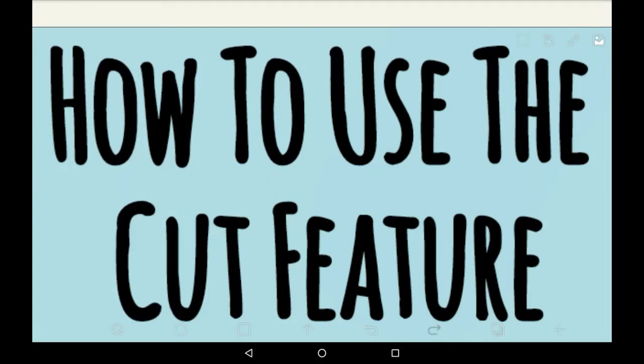Hello everyone, welcome back to my channel or welcome to my channel if you are new here. In today's video I'm going to be showing you how to use the cut feature in Abyss Paint.